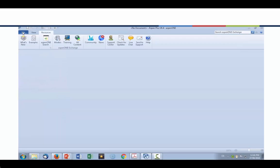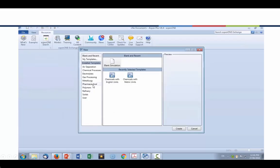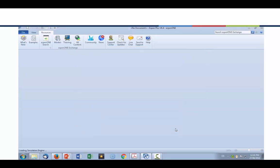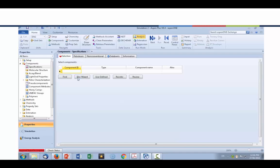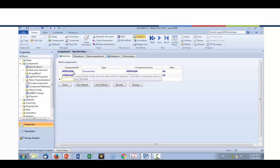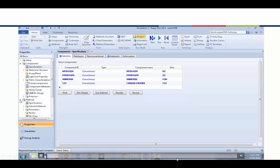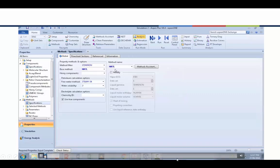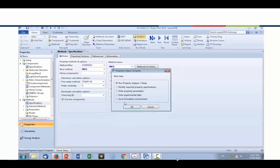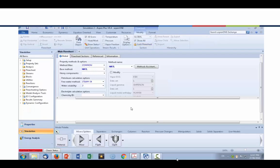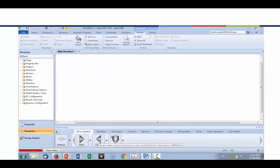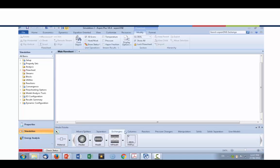To start the simulation, we open a new file in Aspen Plus. I'm going to open from an existing template using English units, since flow rates are given in pounds and temperatures and pressures are in American units. We enter all the components: nitrogen, hydrogen, ammonia, and carbon dioxide. We check the method — NRTL from the template — and I'm satisfied with that method for this problem.